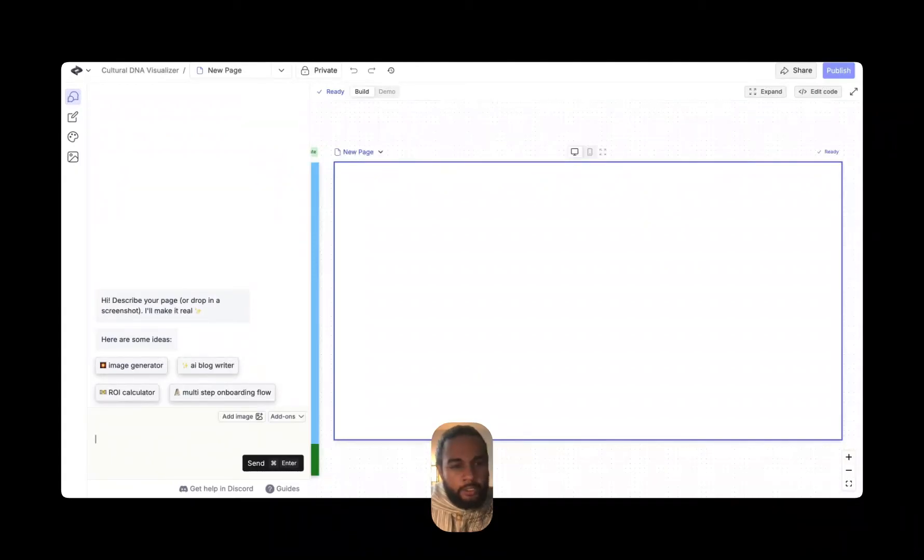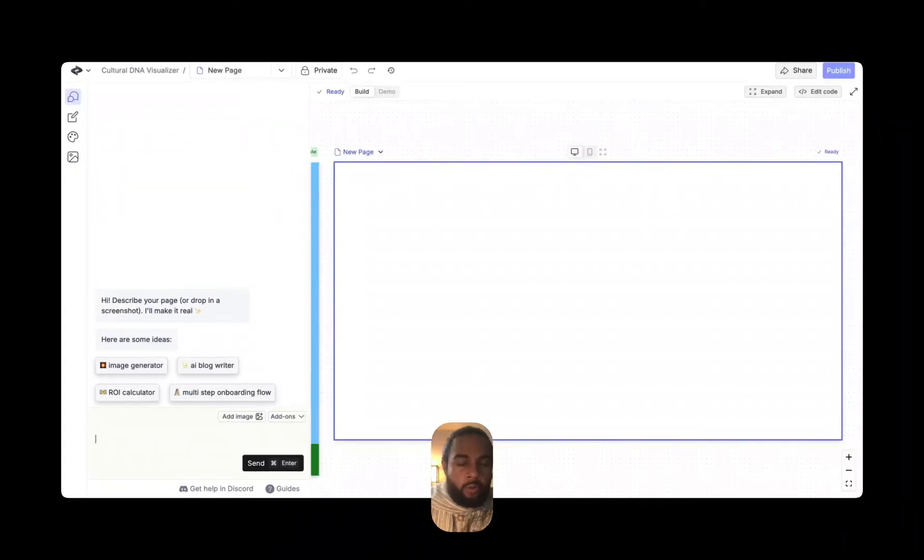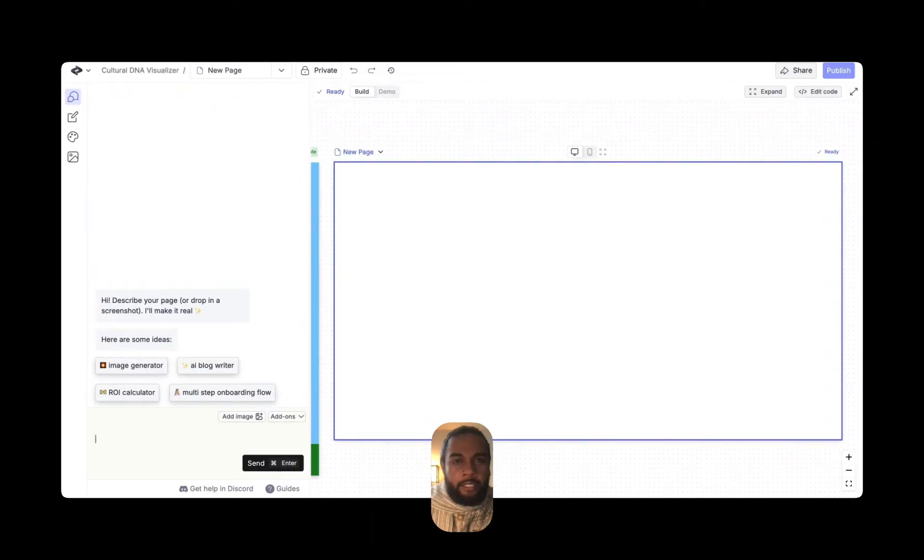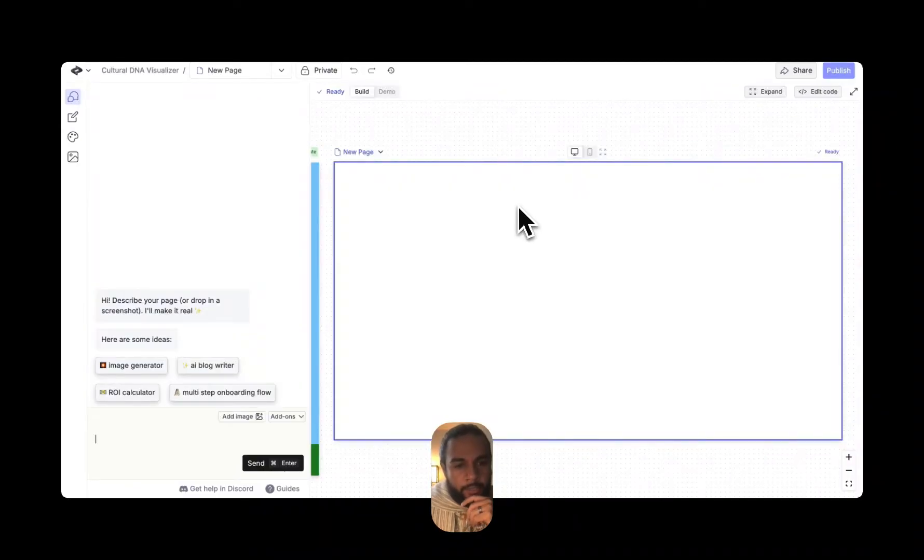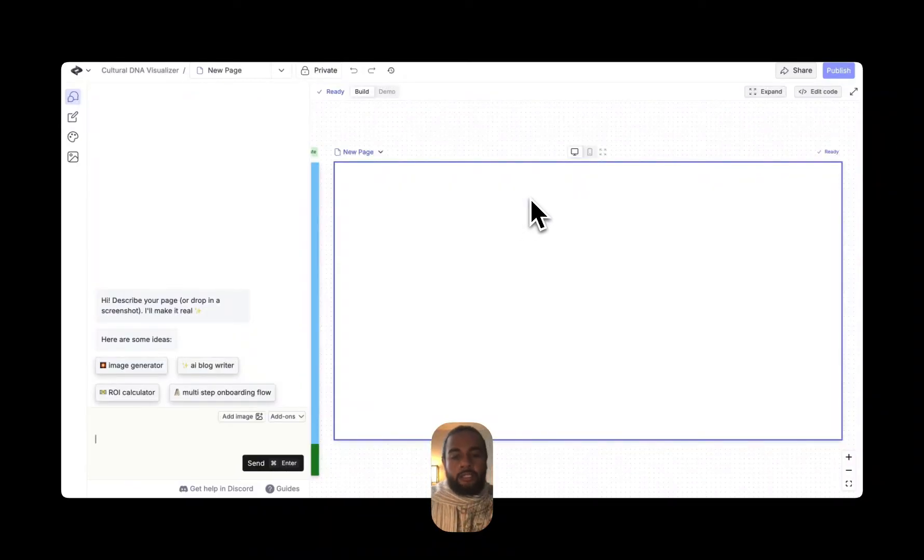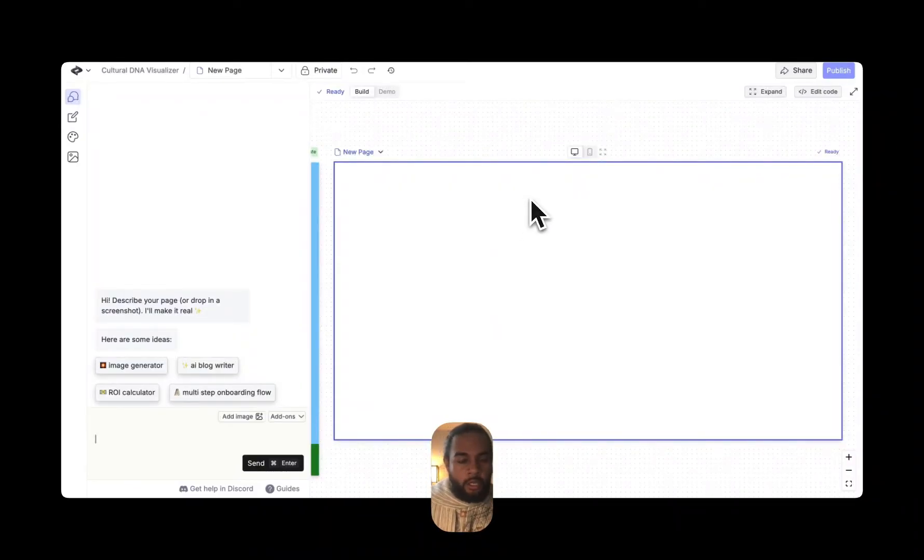Hello. So today I'm going to take you through a new tool called Create. You can find it at create.xyz. But the reason why I'm sharing this tool is because I think they're definitely onto something or they're headed in the right direction.